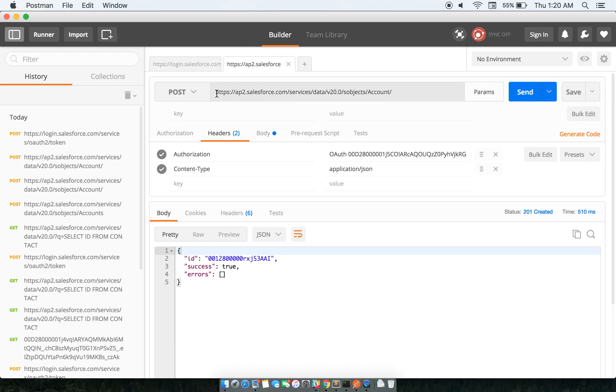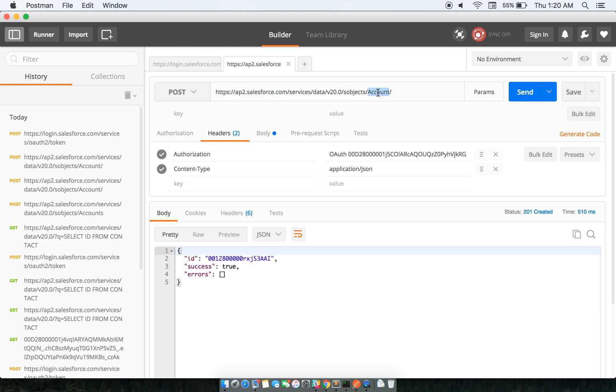So this instance URL - this particular part is services/data/version of the API and the sobject. Everything in Salesforce is basically an object. One of the objects that I am doing is creating this account.